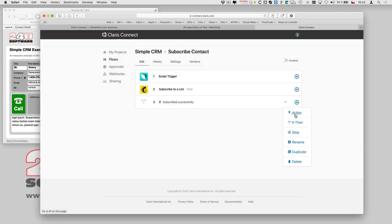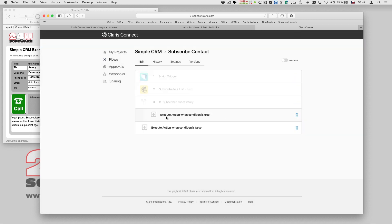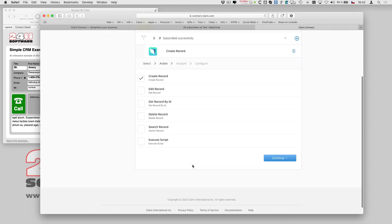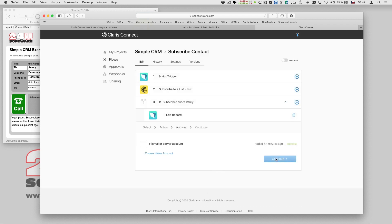As you can remember, I want to report the success back to my database. So I add another action using the FileMaker Server Connector. I choose the Edit Record action, because I want to add some data to the already existing contact record.